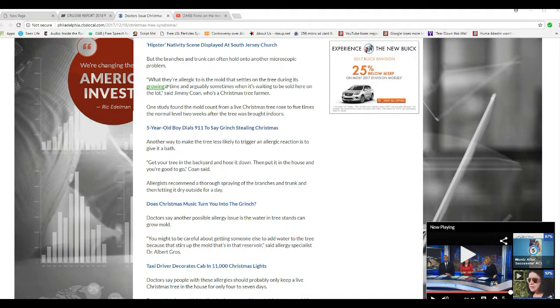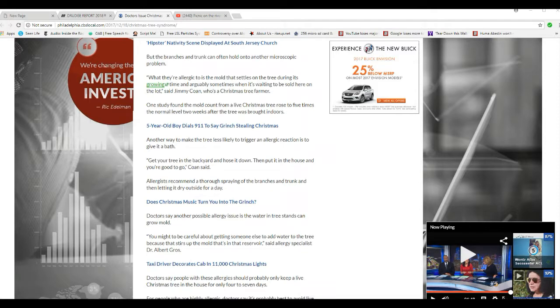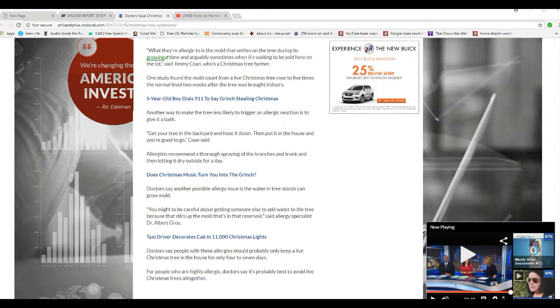You idiot! It's winter time! How are you gonna hose it down?! Most of us are cold! Idiot! I just recommend a thorough spraying of branches and trunk, then letting it dry outside for a day.